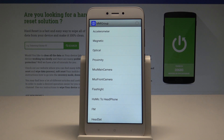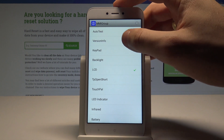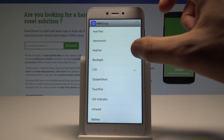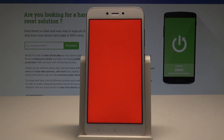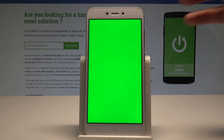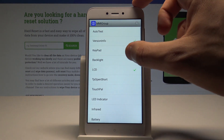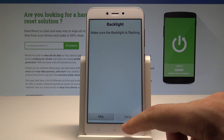Here you can test your hardware features by tapping the appropriate options. For example, you can test the version — if the version is correct, tap Pass. You can select the LCD and check out the colors of your screen, then tap Pass. You can also check out the backlight and choose Pass.